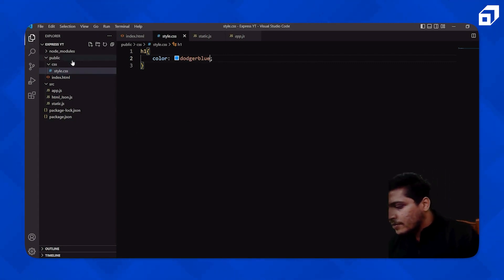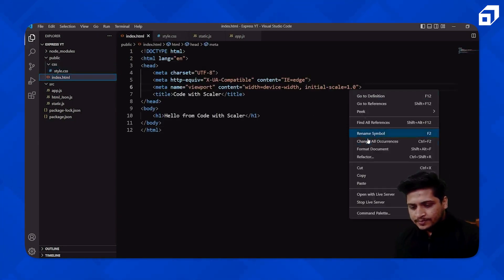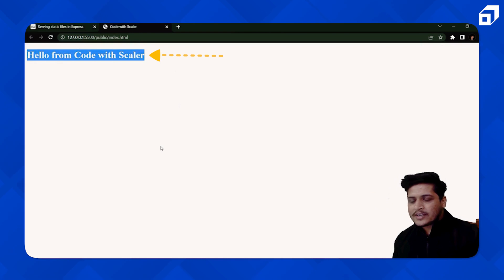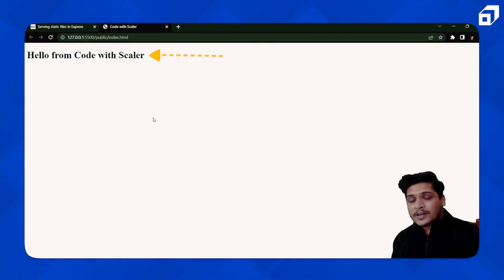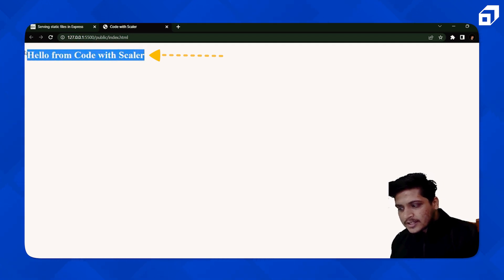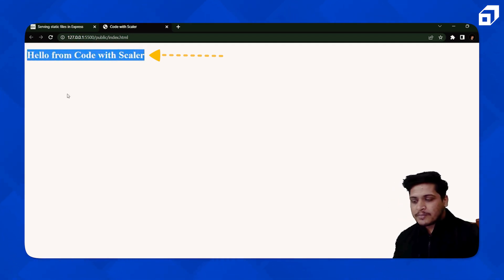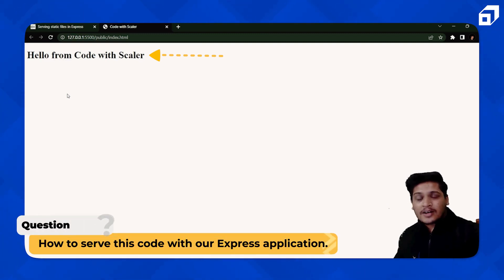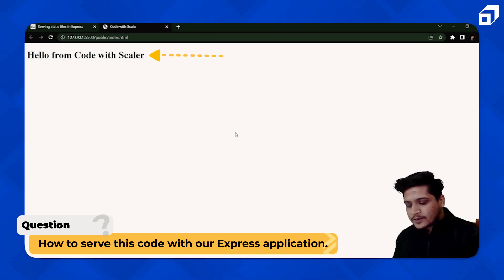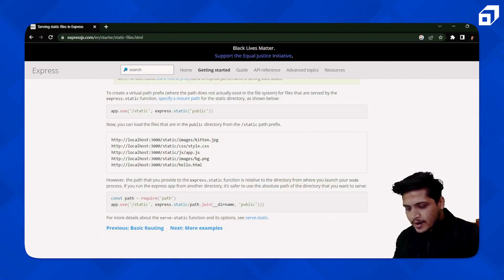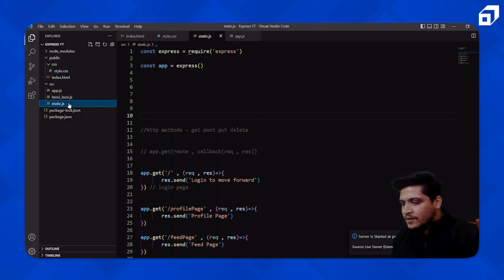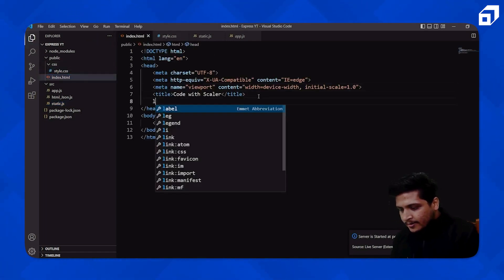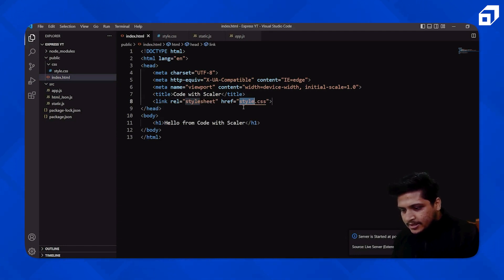Then I'll go into my CSS and style it a bit — giving `h1` a color of dodger blue. So now if you open this with Live Server you'll see the output, but we haven't linked the CSS yet so the style isn't showing. What we need to do is serve this entire output on localhost on port 8000 using our Express application.